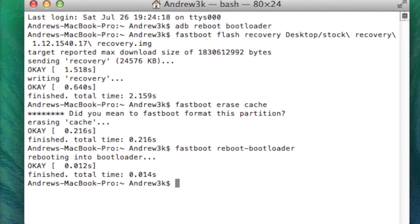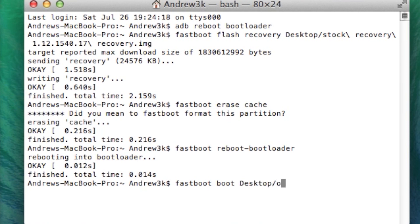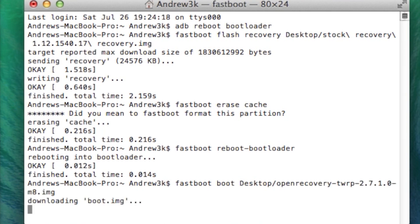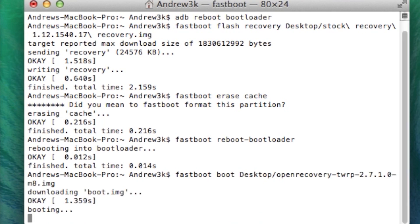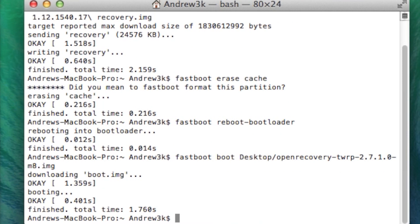Now because we are going to need to use TWRP to install that backup that we downloaded earlier, we are going to need to boot into TWRP. But we are not going to flash it. We are just going to boot into it. So that command is going to be fastboot and then the location where you downloaded TWRP. Mine is on my desktop as well. So I am going to put it there. Then go ahead and hit enter. And your device will boot into TWRP. It does take a minute. So just give it a second.